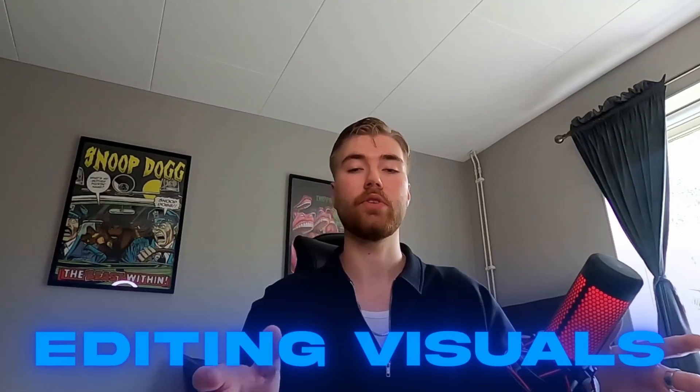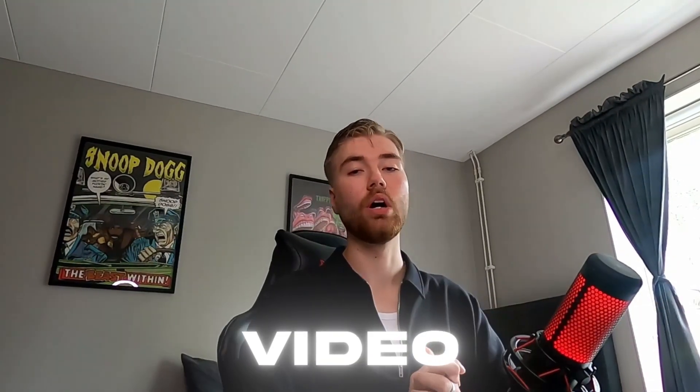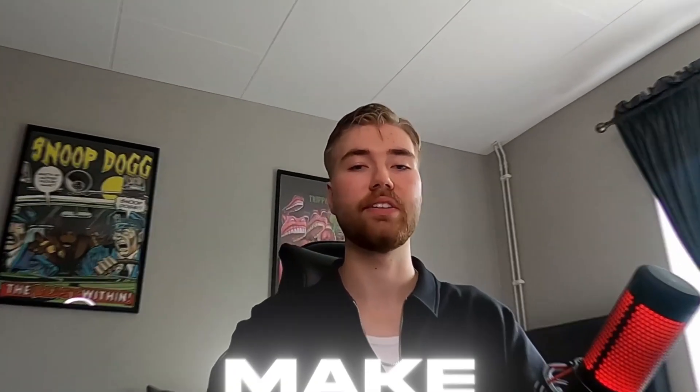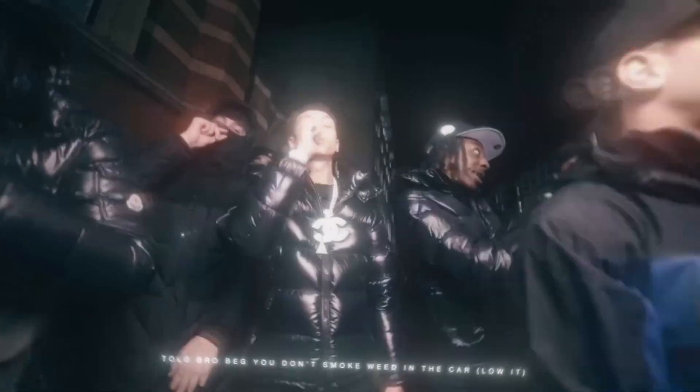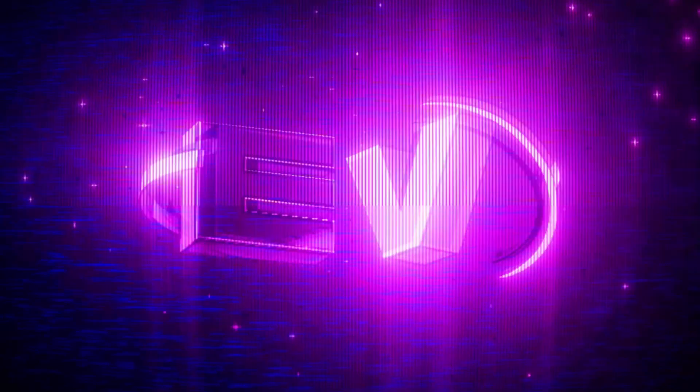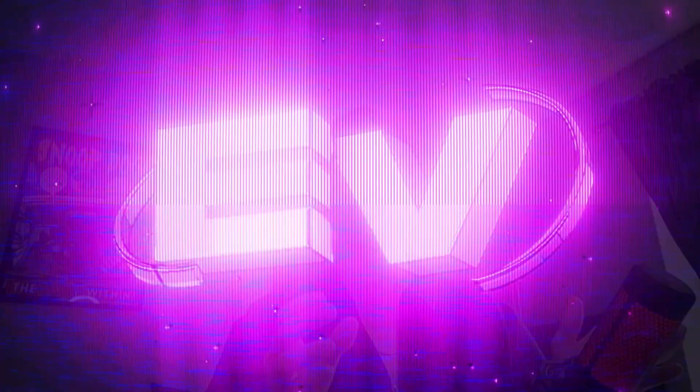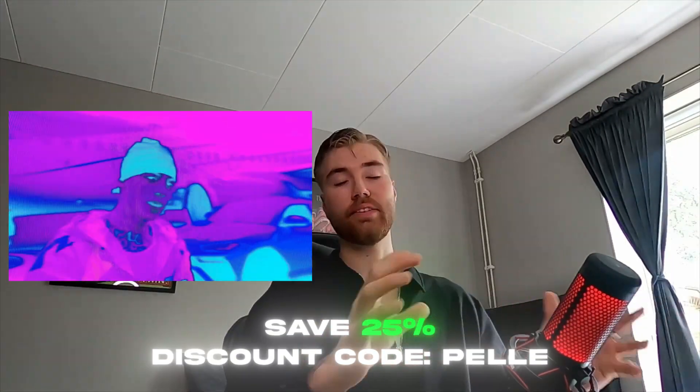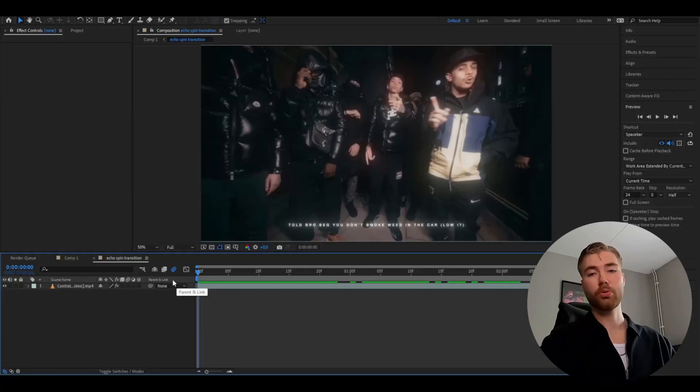It's Pelle here today from Editing Visuals and in today's video I will be showing you guys how to make this Echo Spin Transition in After Effects. Before this tutorial starts I just wanted to give you guys a discount code for my newest editing pack, the Color Glitch Pack. If you guys are interested in this pack and this style, use the discount code Pelle. Let's get right into the tutorial here.